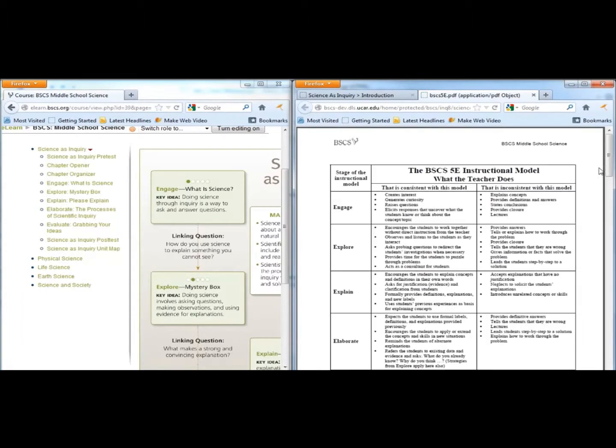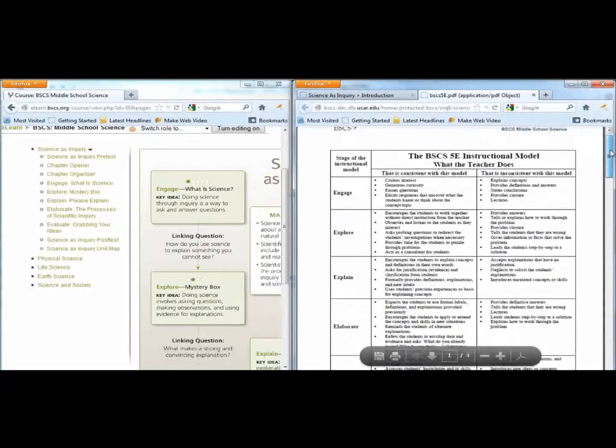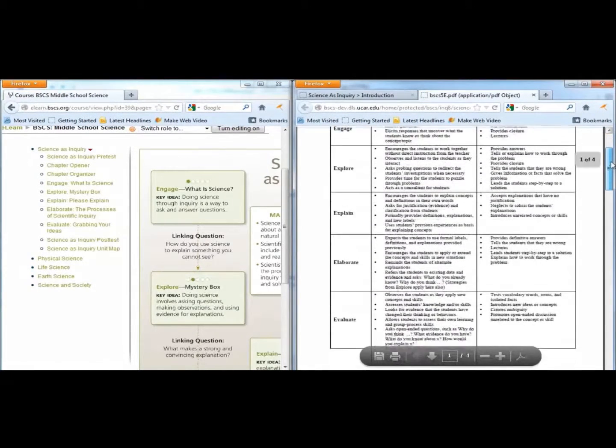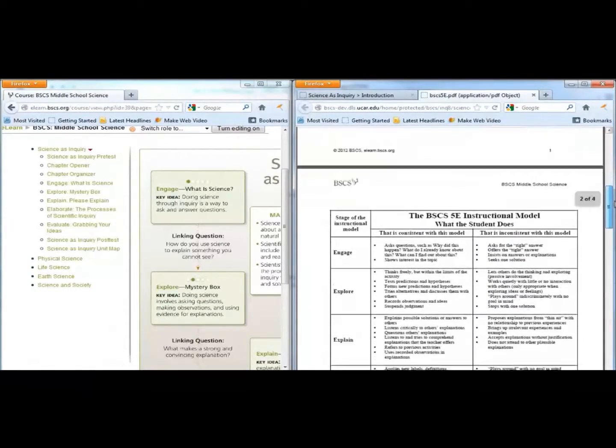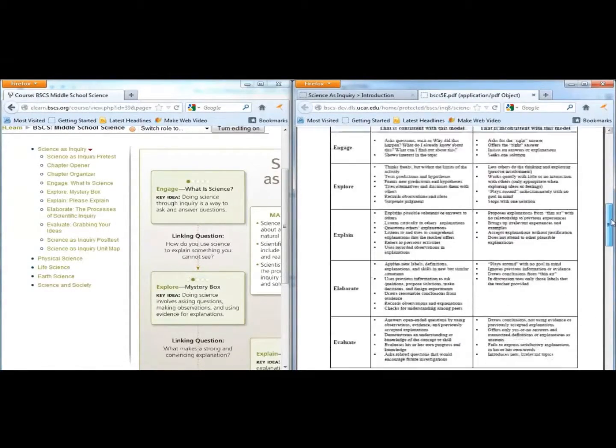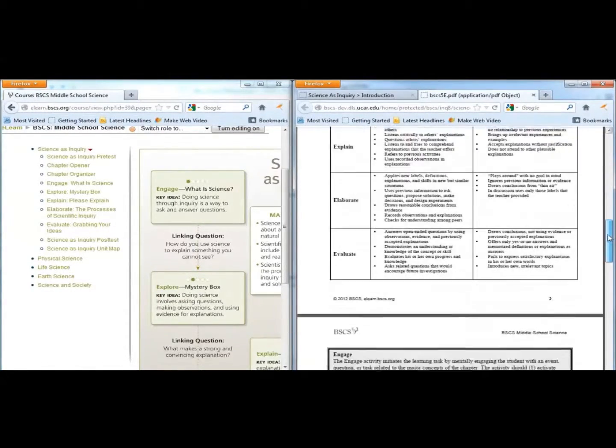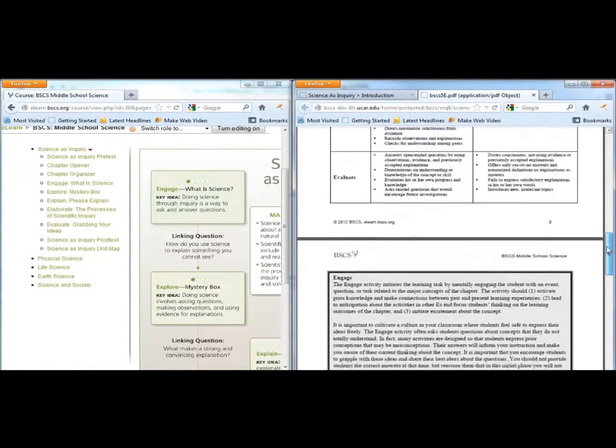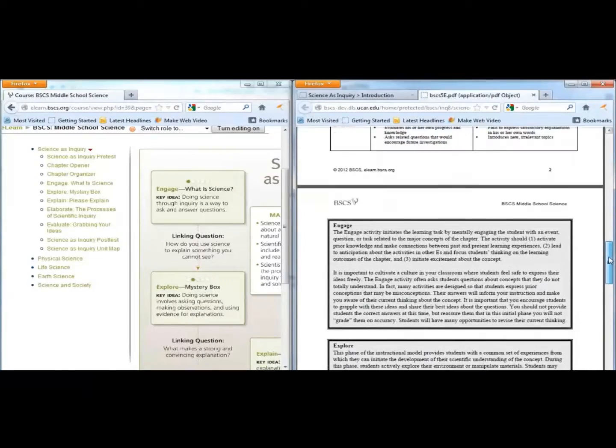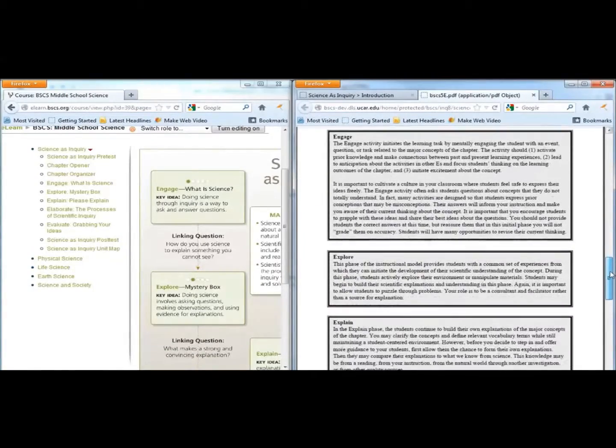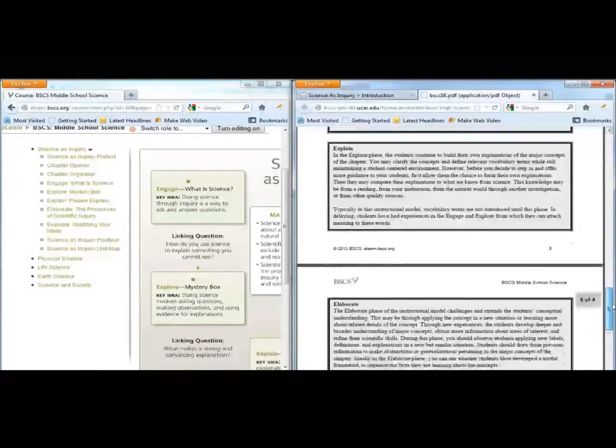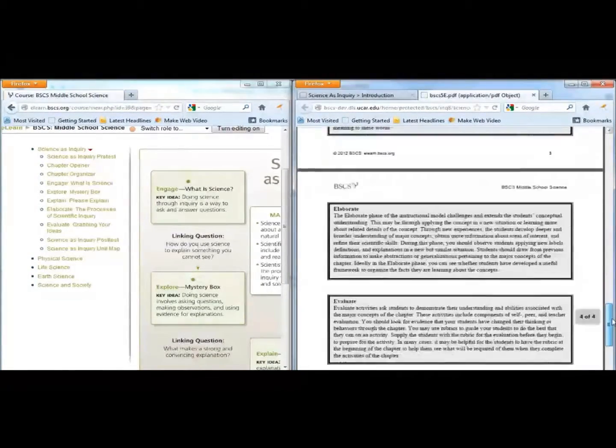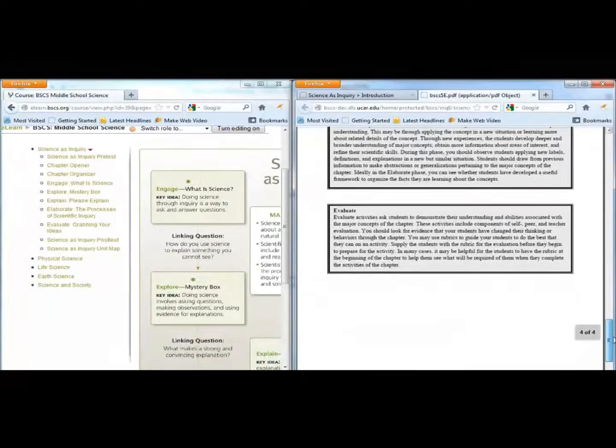The model is based on constructivist learning theory. We designed it so the materials help students develop a deep understanding of ideas over time. Because each E builds on the one before it, the materials won't make sense if you try to skip Es or do them in a different order.